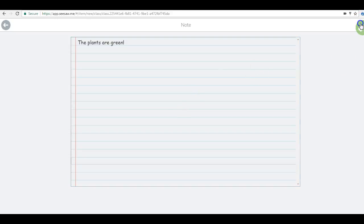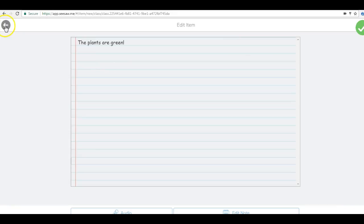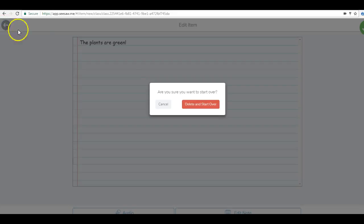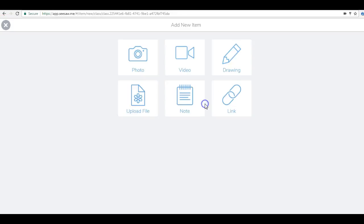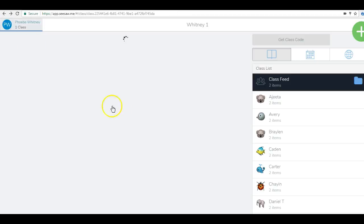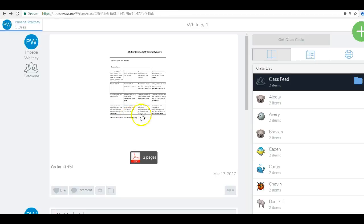This can be used for many different things. As you can see, it can be used for reading, writing, science projects, anything, because there are so many different things you can use within Seesaw. It's great for any subject. I hope you can use this in your classroom.